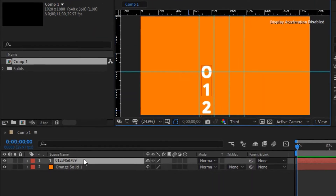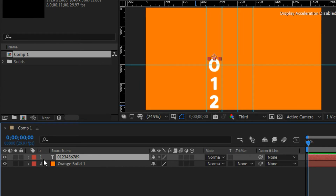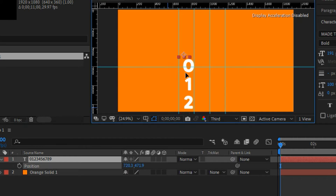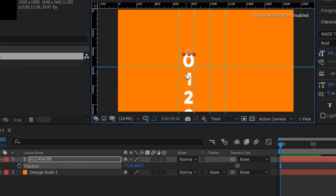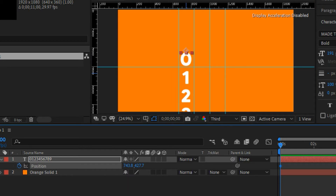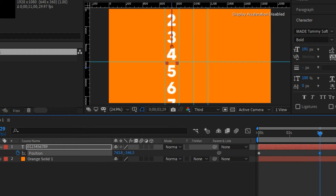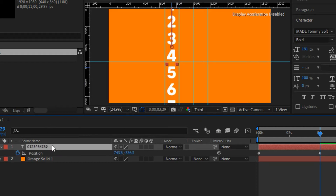Now we're going to set a position animation on this text layer. We want the animation to land on 4 at four seconds duration. Select the layer and make sure zero sits on top of the guide line. Use arrow keys to fine-tune. Set a position keyframe at the start, go to the four-second mark, and offset the Y value until the number 4 sits on top of the line.